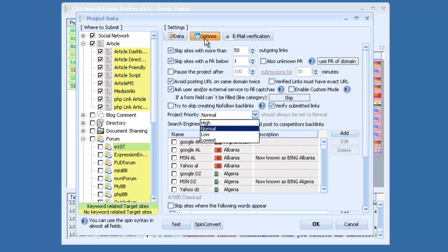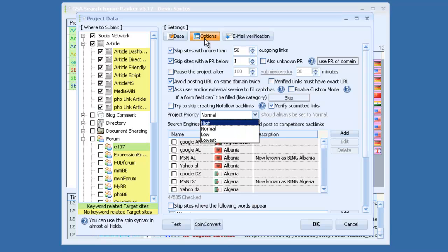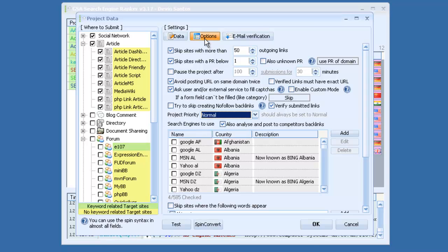You can set your project priority. If one of your projects is more important than the other, you can set that to high. It also has a feature to automatically analyze and post to competitors' backlinks.